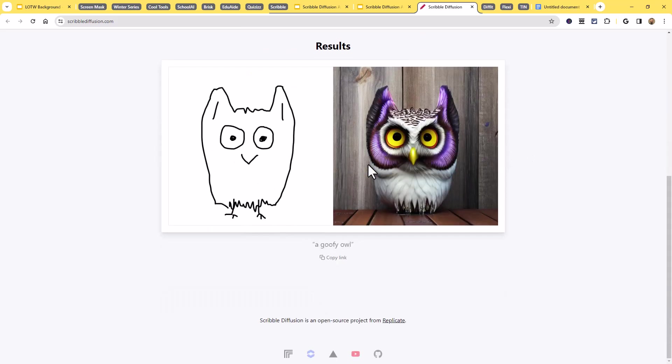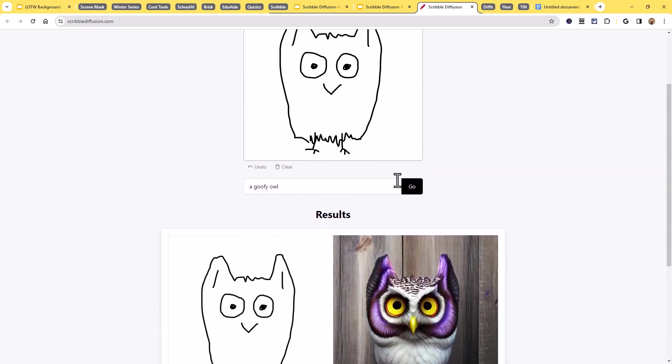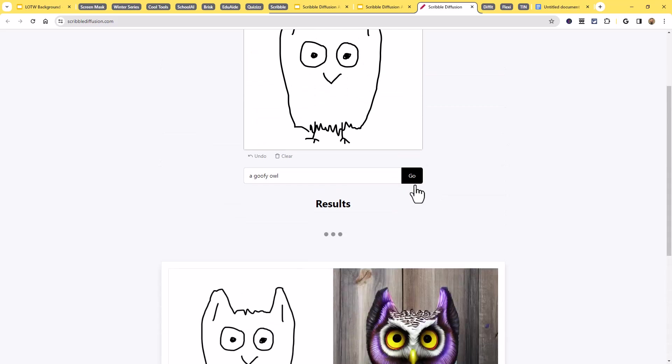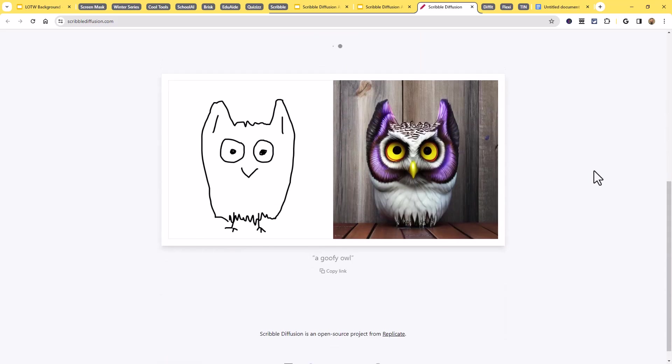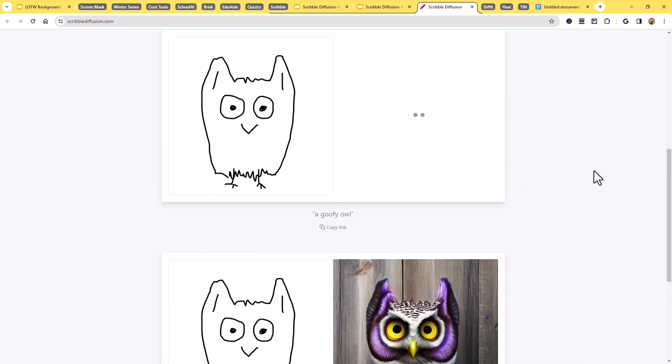If for any reason I'm not really happy with that particular owl, you can just go up and click the go button again, and it will just do another one. You can run it more than once. That's totally fine. It'll generate another one. They'll be similar, but it'll be a little bit different each time.